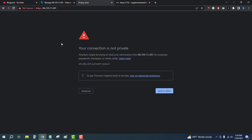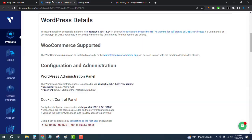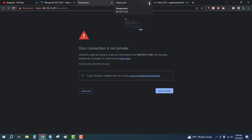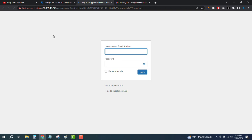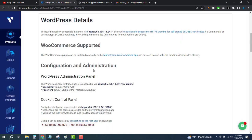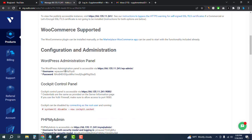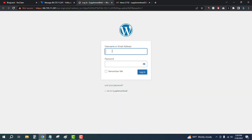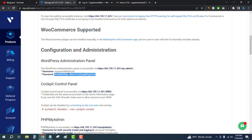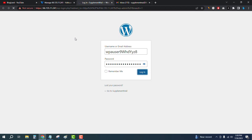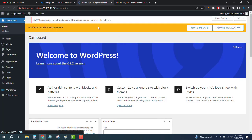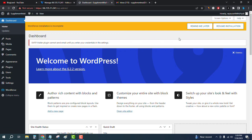You can see the domain is working. Open the link in a new tab, click on Advanced, and then proceed. It will load the WordPress dashboard. Copy the password and username from the server details, paste them in, and log in. We have successfully logged into the WordPress dashboard.